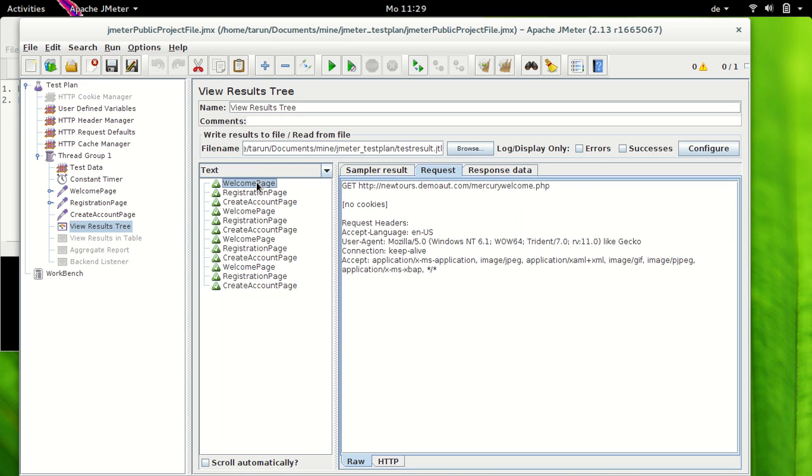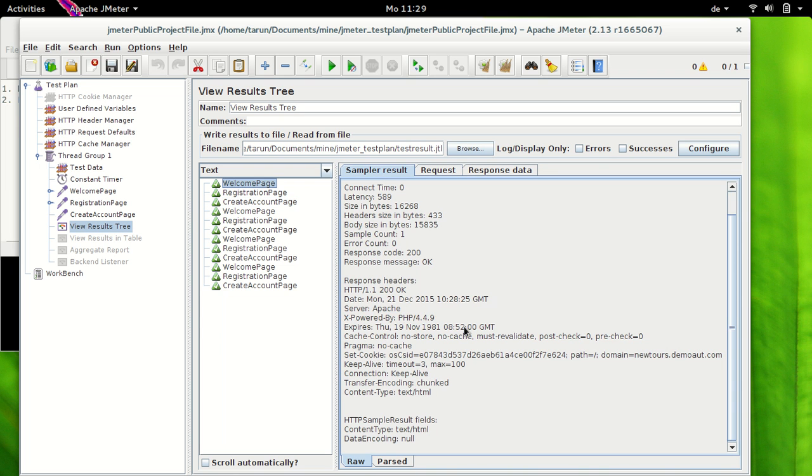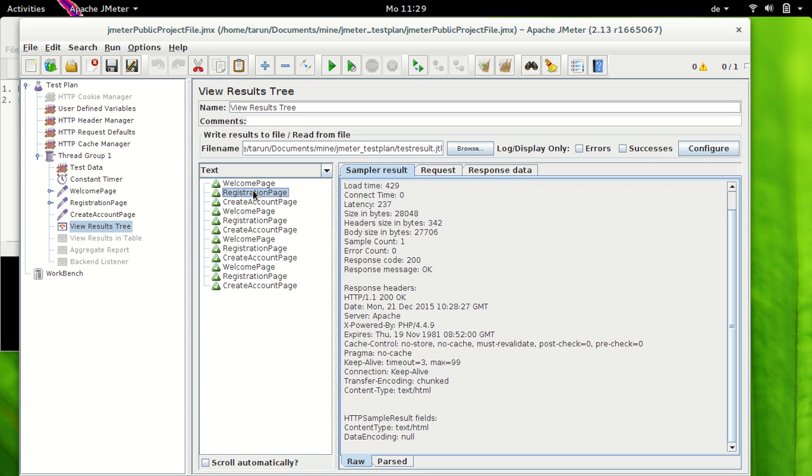Now what happens is cookie is sent from the server which we saw here in response header but this cookie is simply ignored by JMeter. JMeter does not save this cookie. This is the reason when we have a look at subsequent request in registration page and the create account page we see that no cookie is available here.